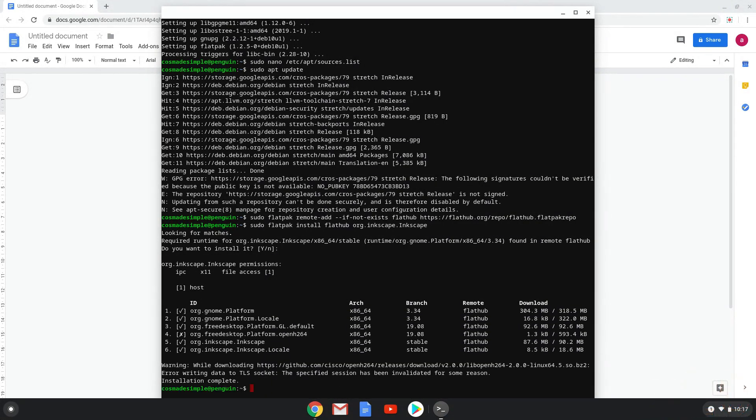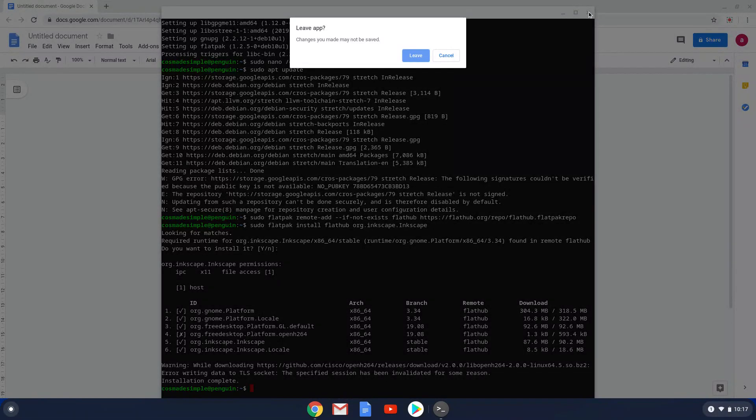Now Inkscape is now installed on your Chromebook. Enjoy!